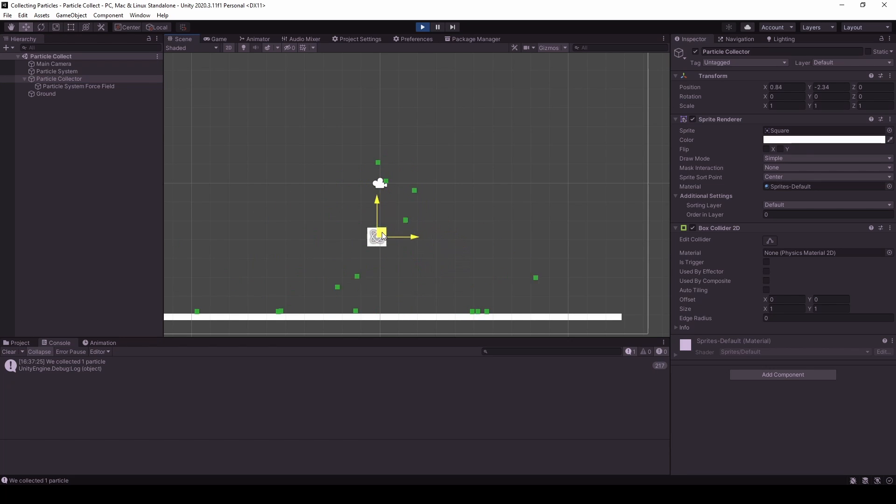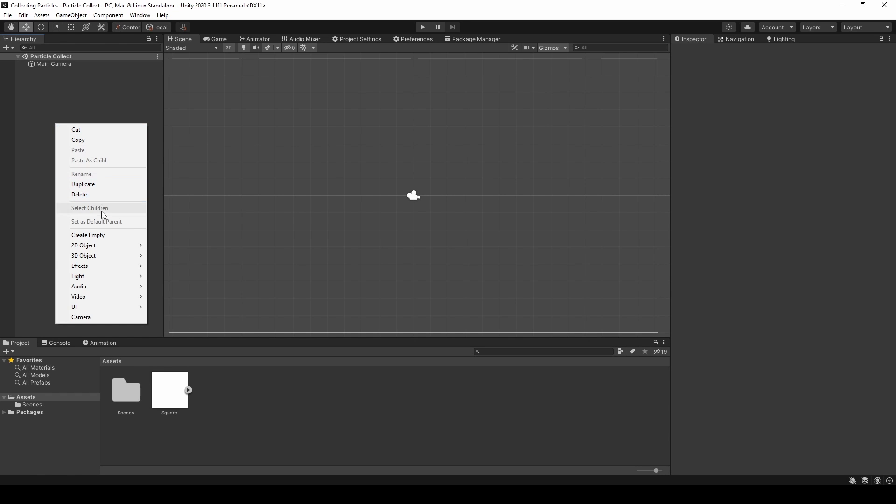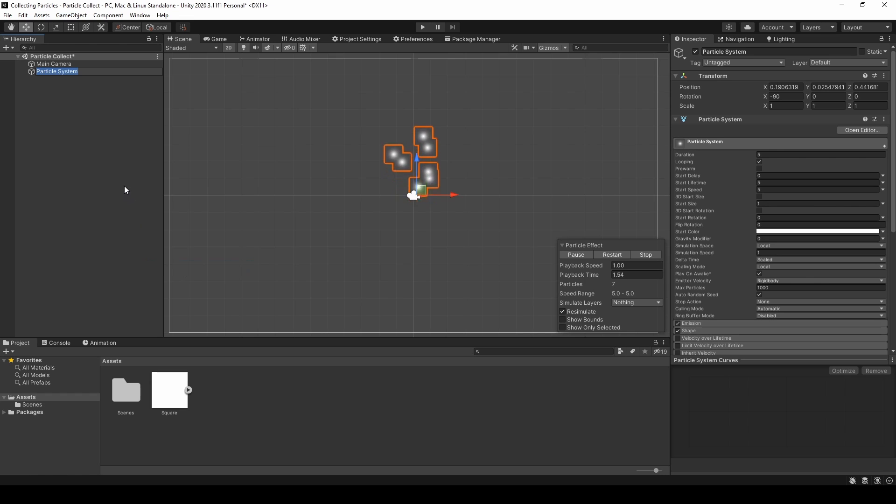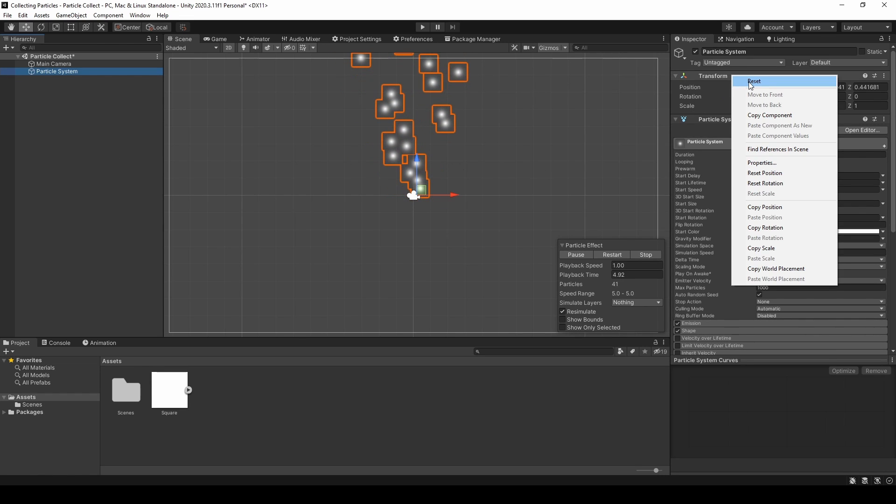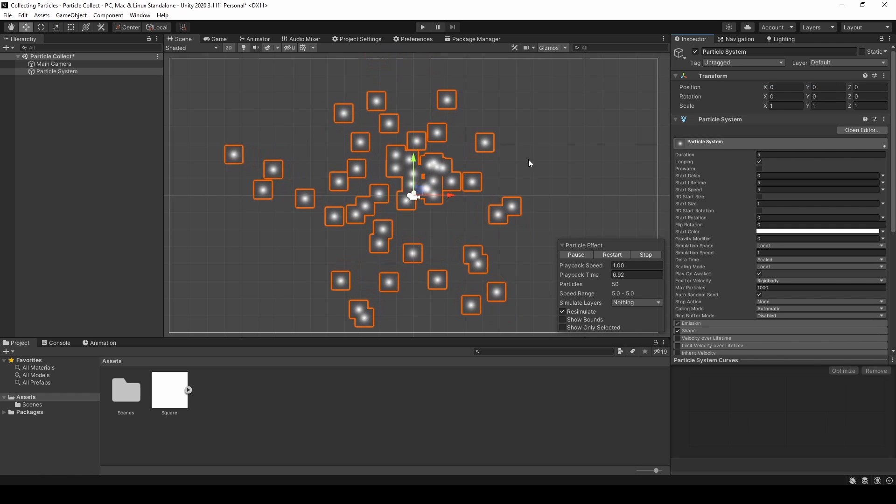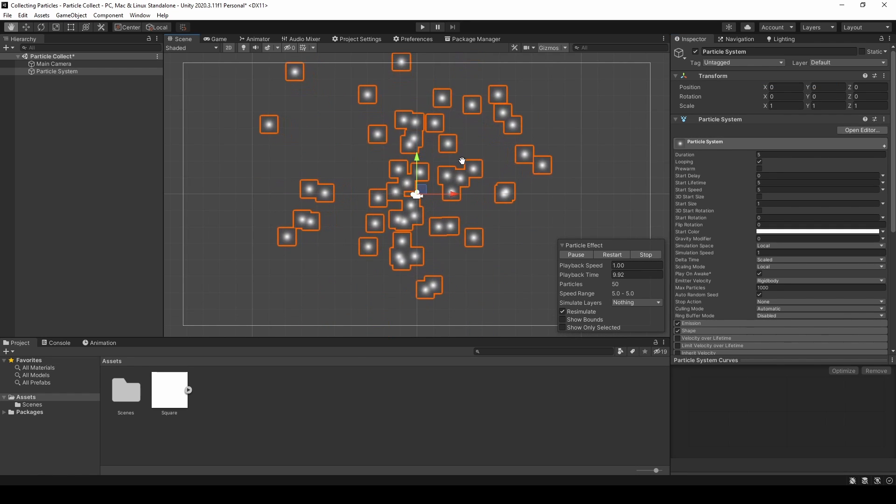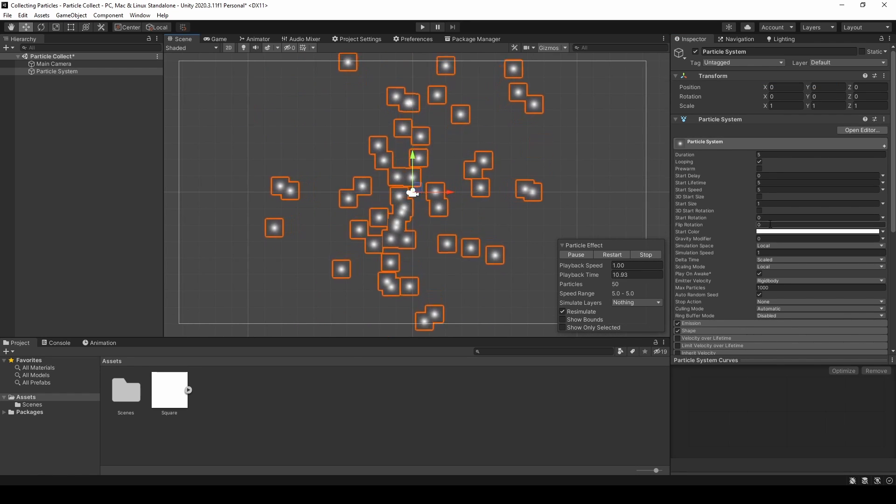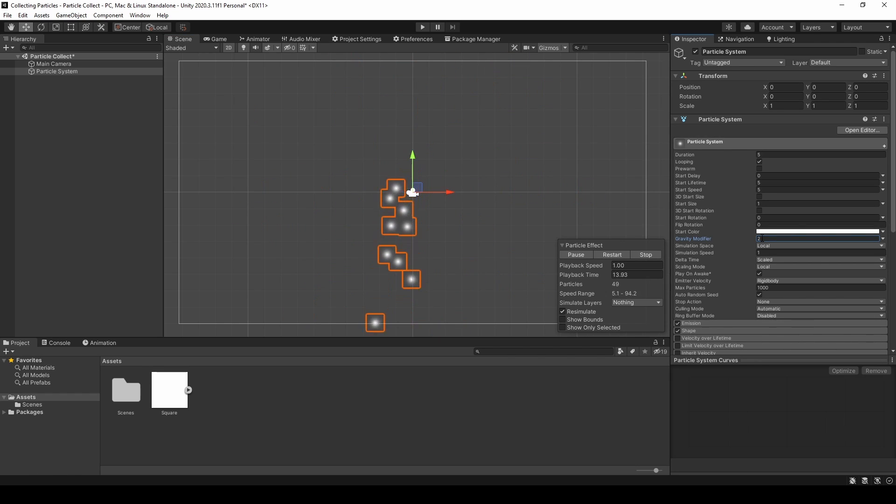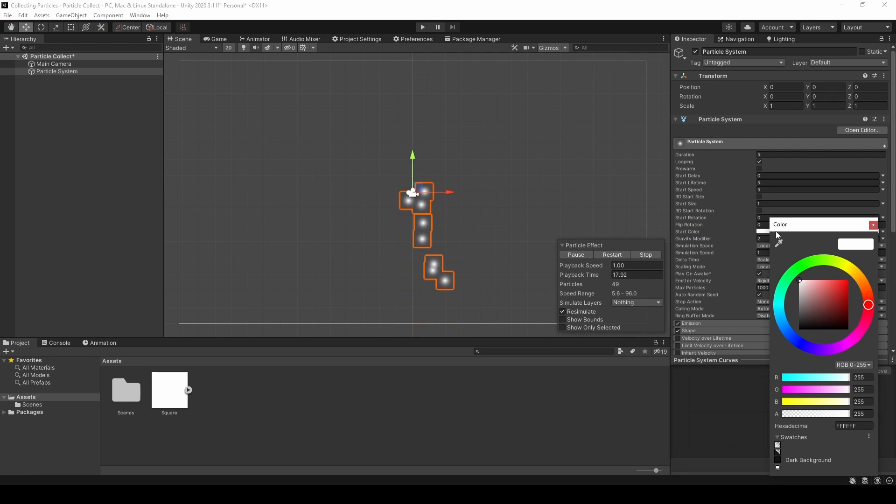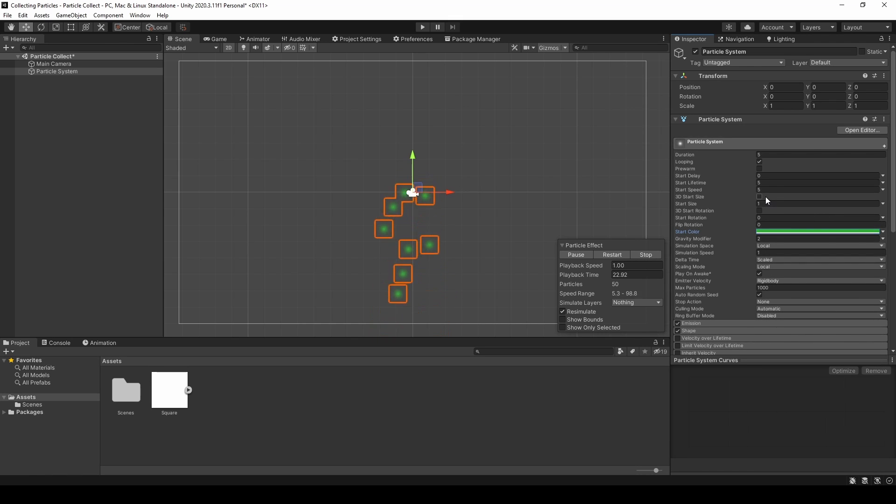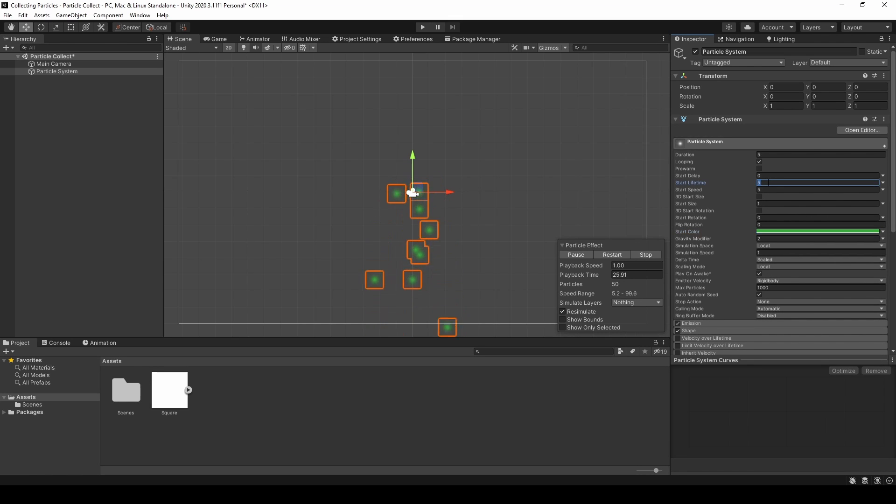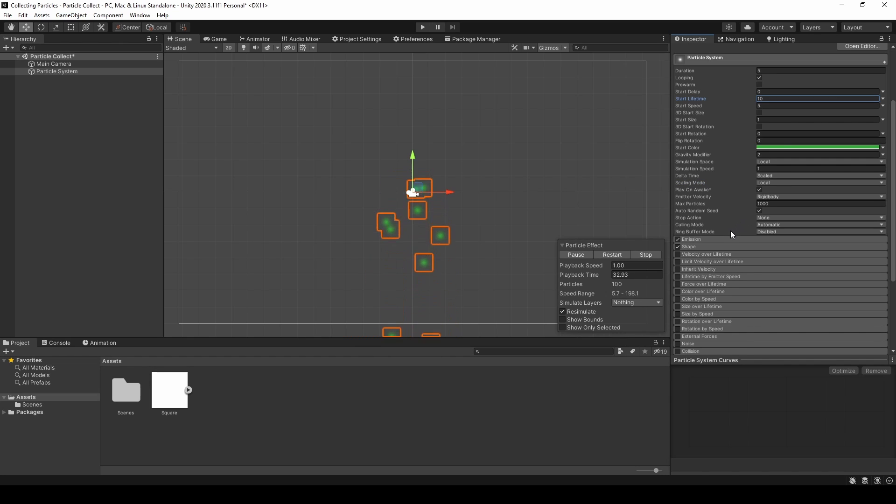So let's get started. What we first need to do is create a new particle system and tweak a few settings. First I will reset it so it looks like this in 2D space and I will add some gravity. And the color will be green for this example. I will also set the start lifetime to 10 so that they stay in the scene a little bit longer.